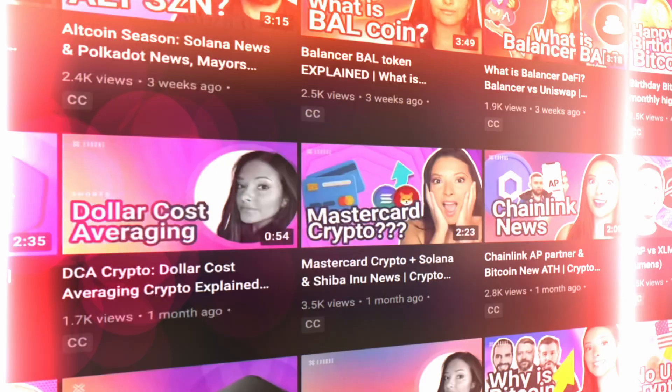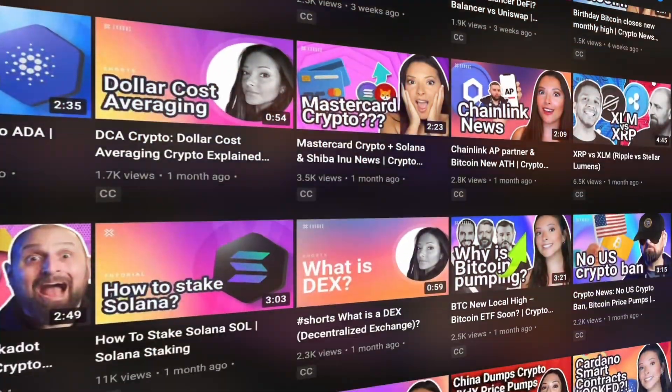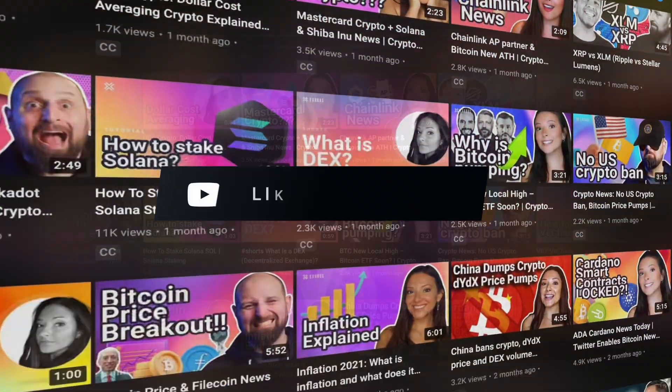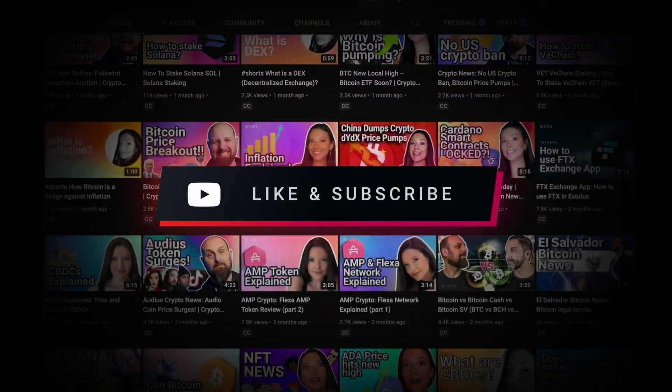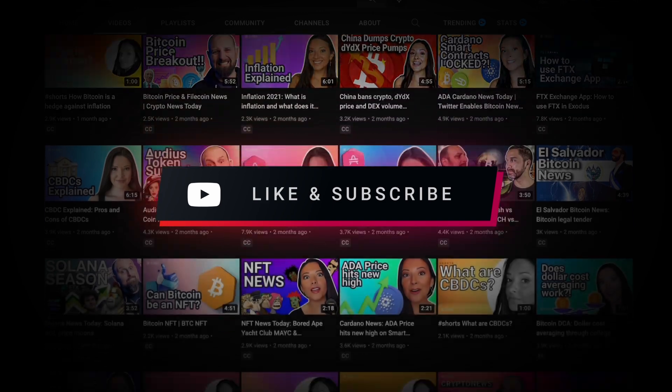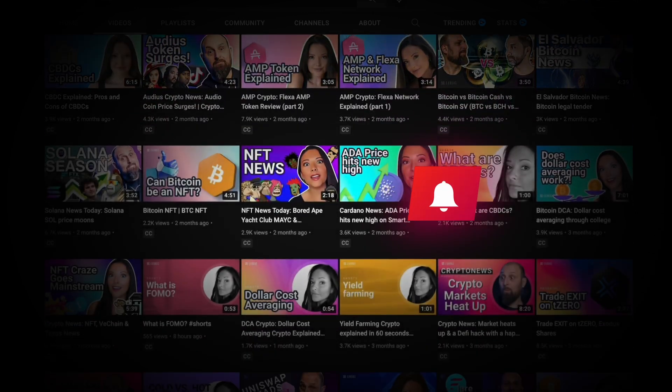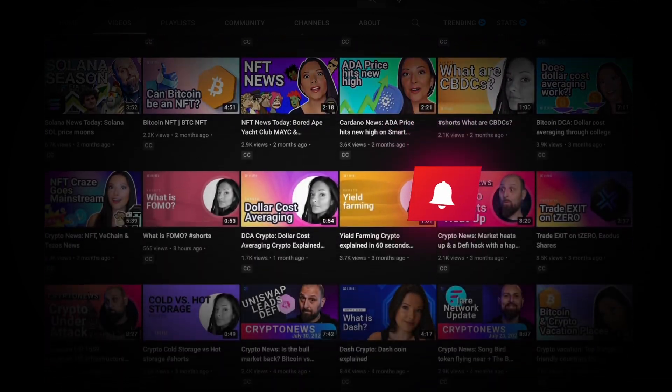Hello and welcome to the Exodus channel, your home for Exodus tutorials and the best crypto videos. Be sure to hit those like and subscribe buttons to keep the videos coming.